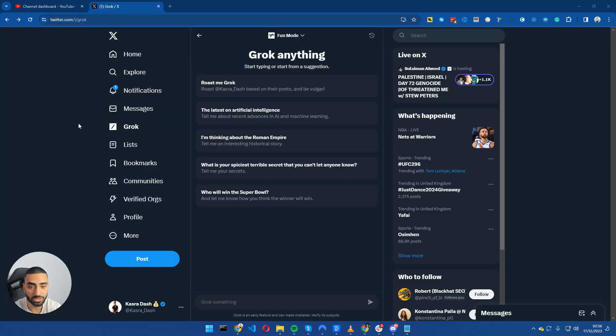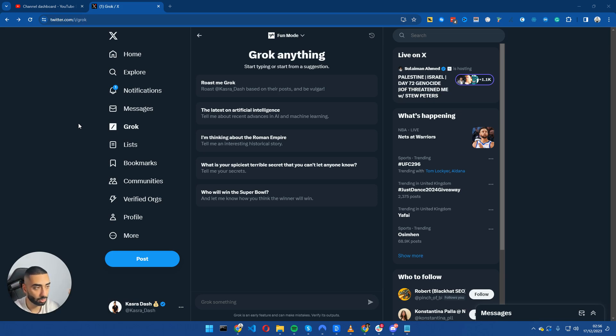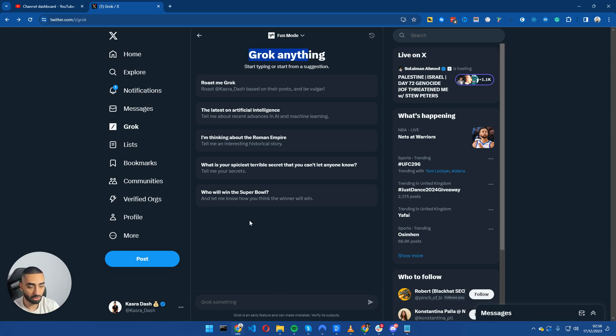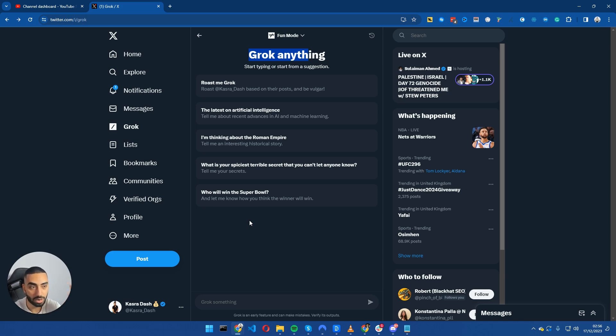Tip number three: with SEO changing every day, and also there's been so many algorithm updates, what you want to be doing is keeping on top of the actual SEO news. And the best way to do that is with Grok. So Grok, for anybody that doesn't know, is the AI that is built into Twitter.